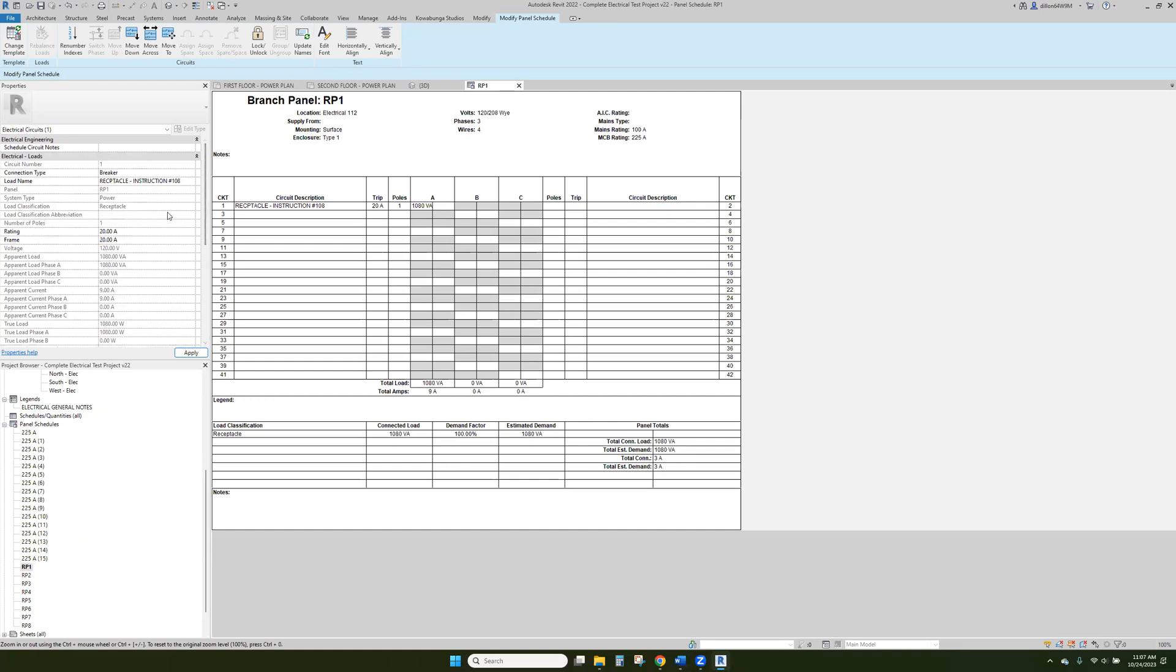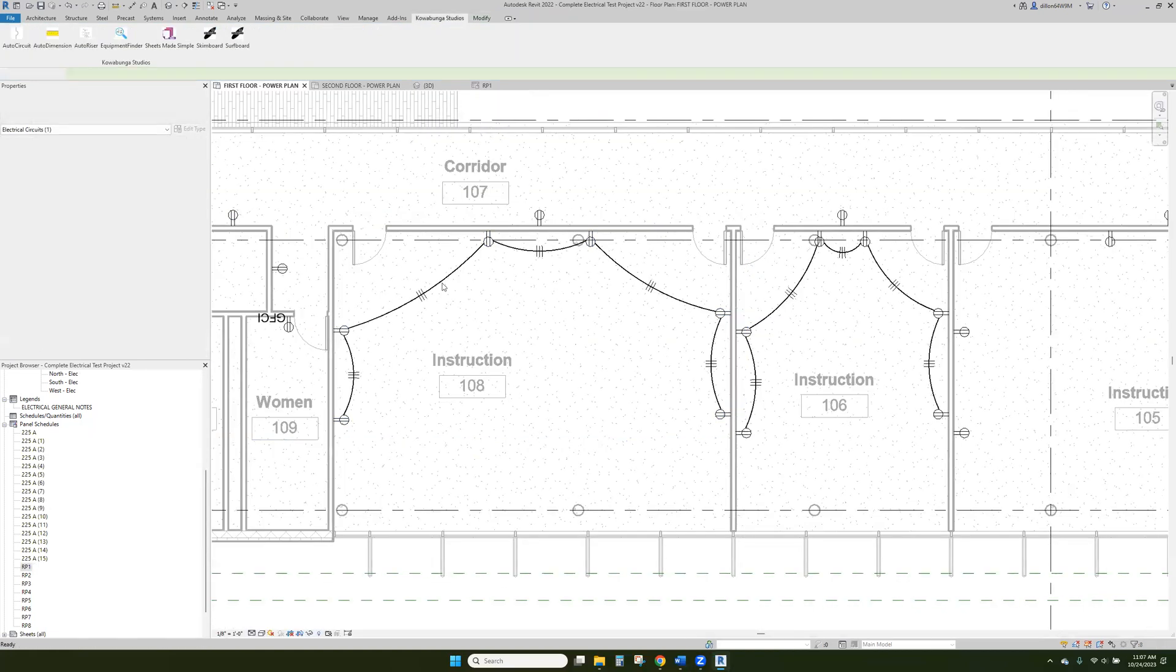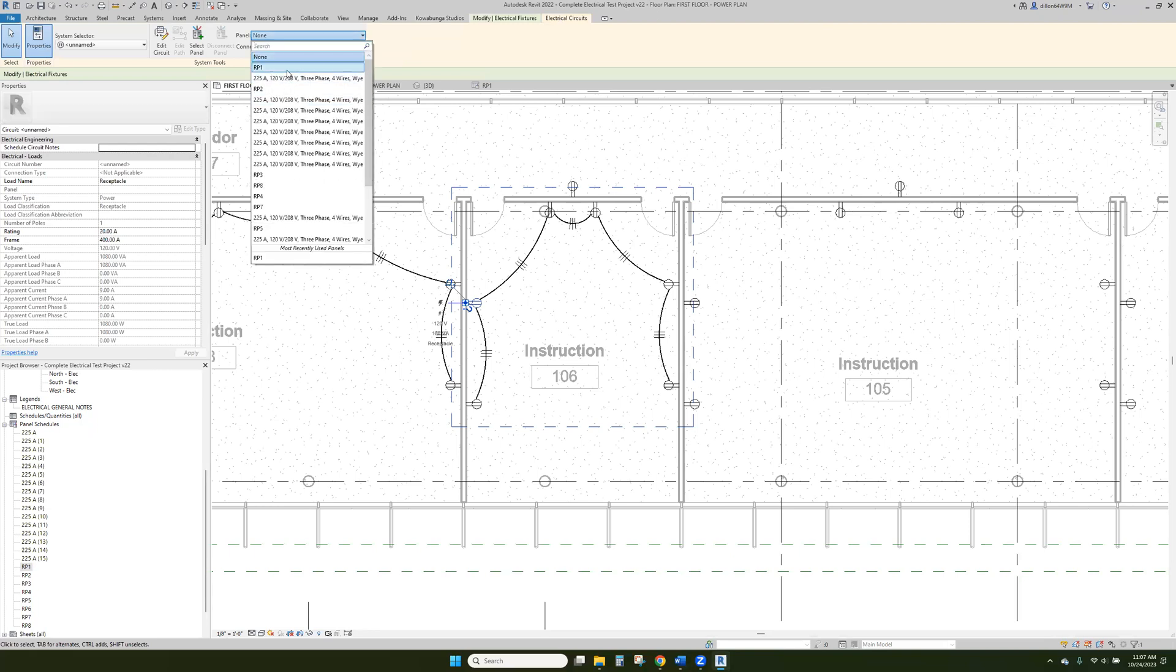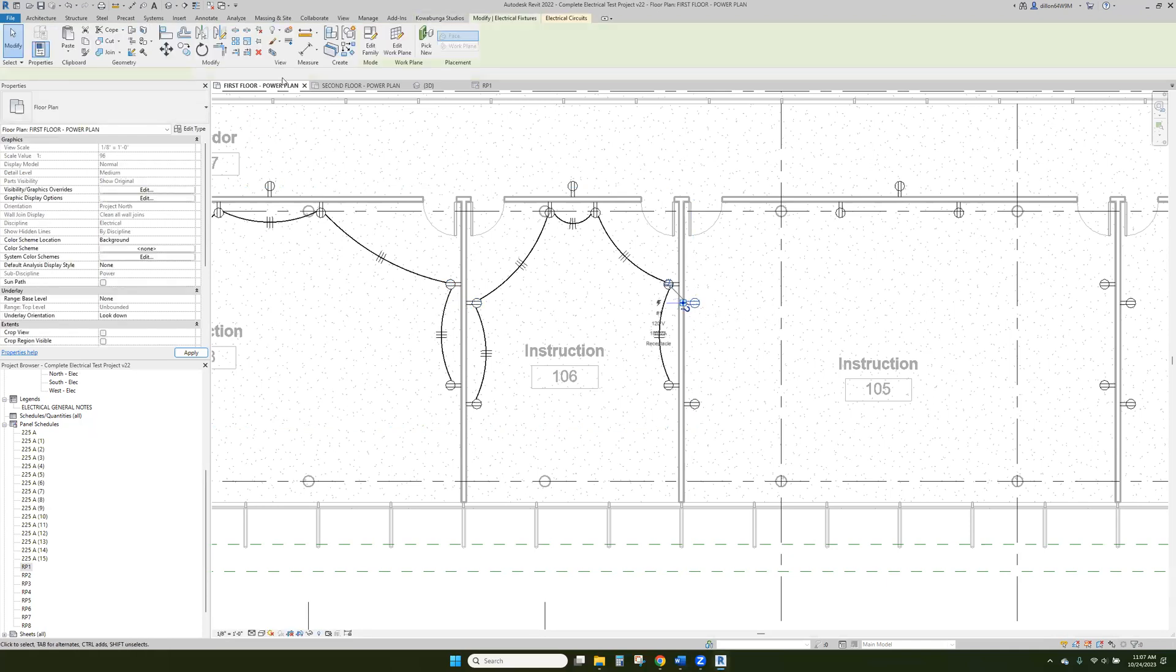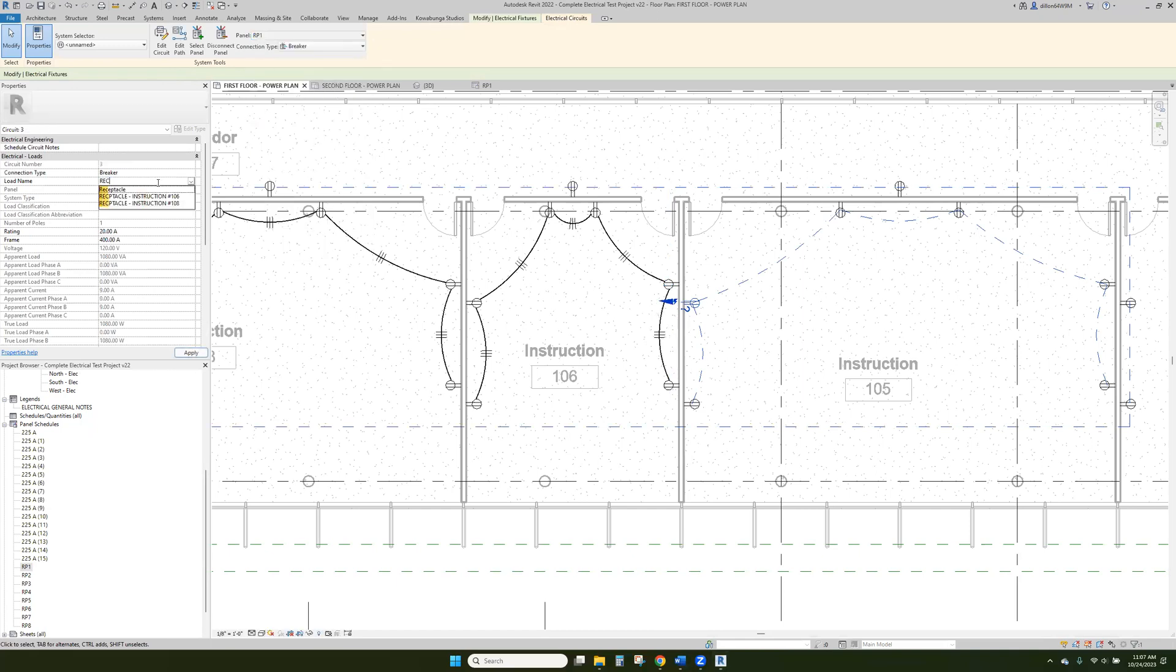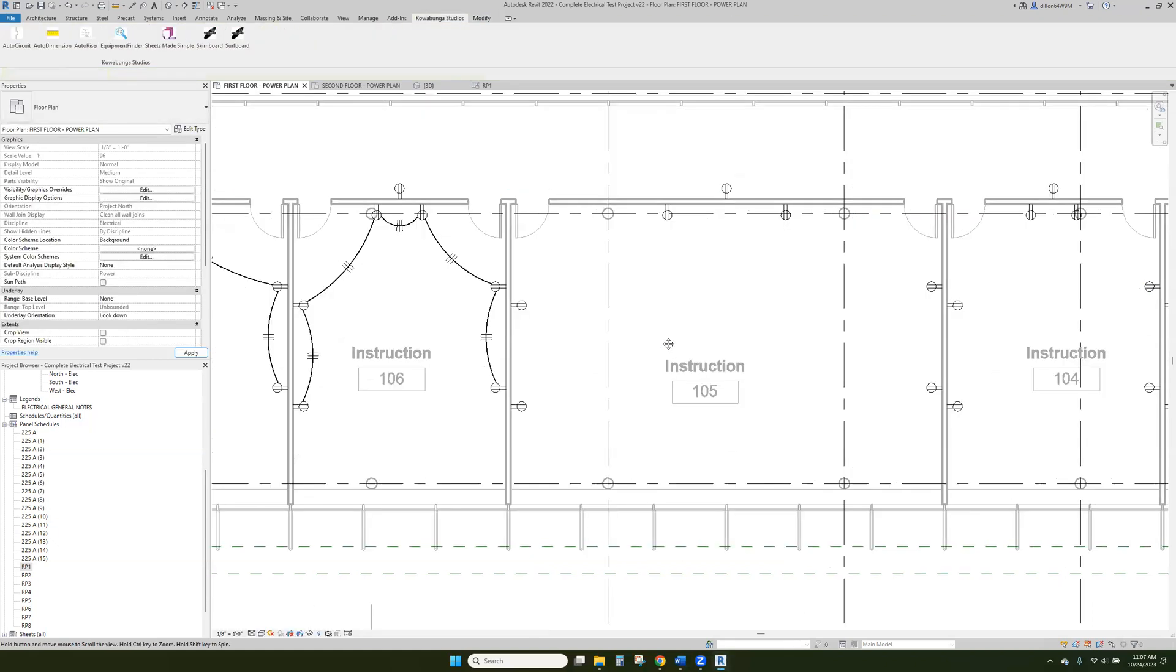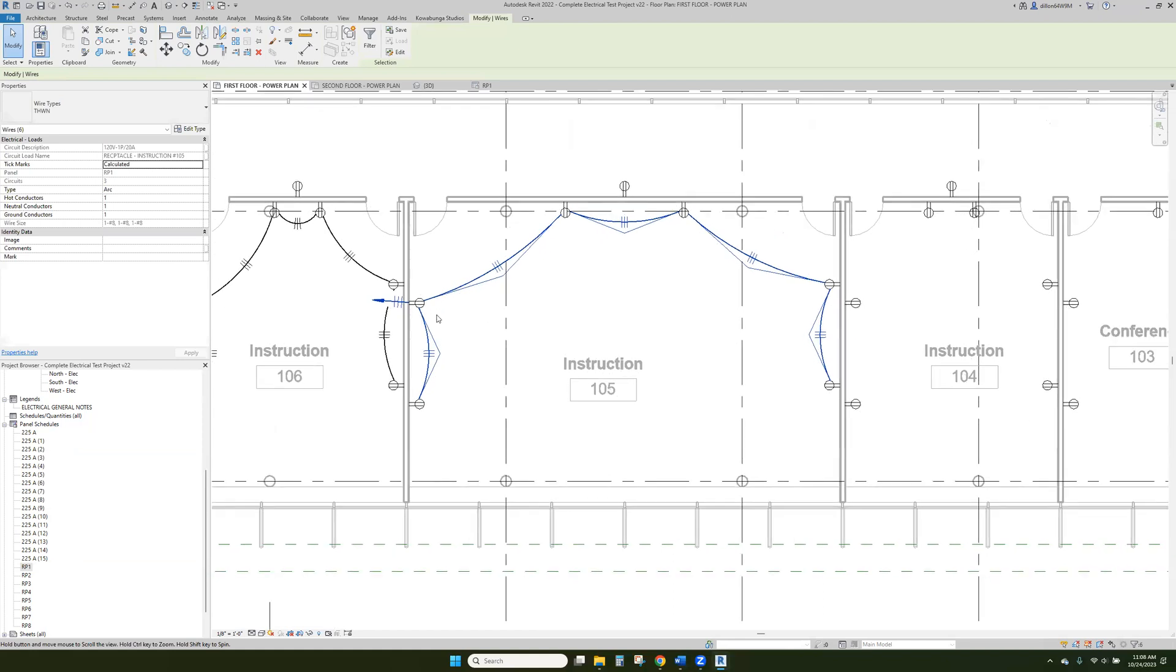And so if you wanted to change like any of these items, you could. Anything that's basically able to be powered or that has black text, you can change. So let's go back here and we'll add a couple more of these electrical circuits. We'll just pick RP1. And again, we'll just say recept instructions, instruction 106. We'll do the same thing here. There we go. And then if we want to see our circuit, we can do that in here.